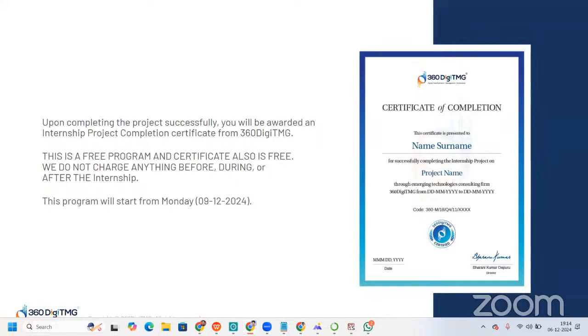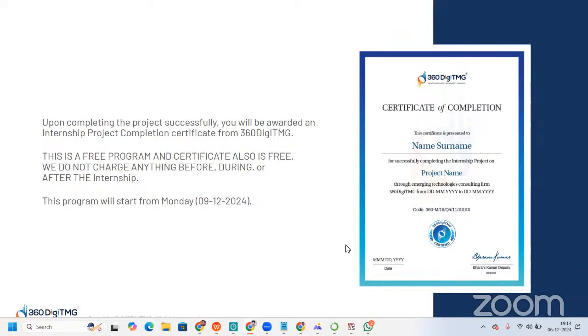Upon completing the project successfully, you will be awarded an internship project completion certificate from 360DigiTMG. This is what it looks like. And this is a free program and certificate also is free. We do not charge anything before, during or after the internship. Talking about this program, this program will start from Monday, that is 9-12-2024. So, make sure that by Sunday, 5 p.m., you are filling that form.